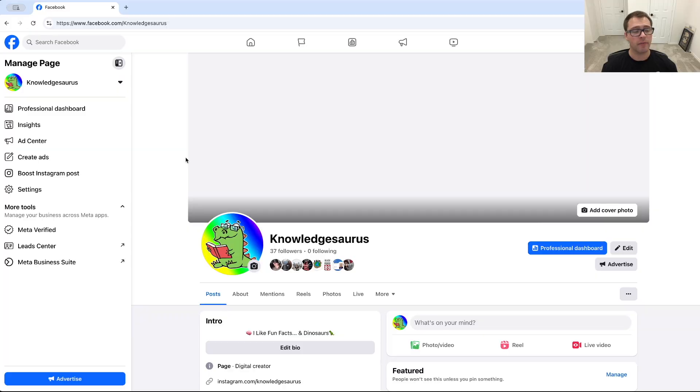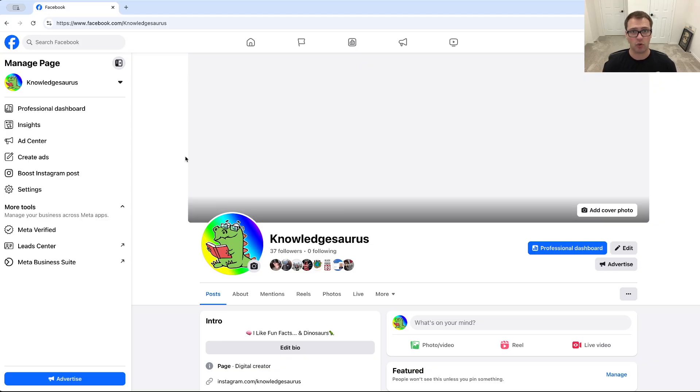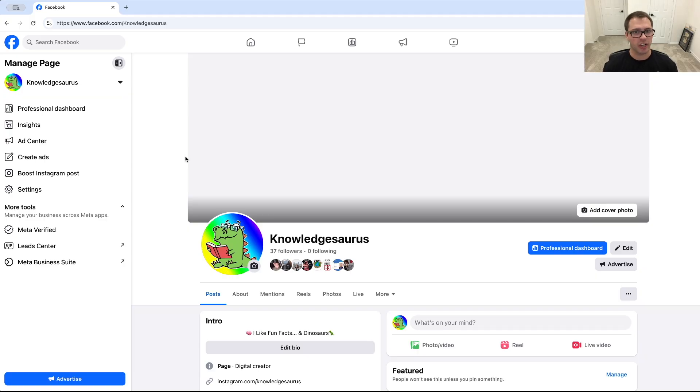So the first thing you want to do is make sure your Instagram account is either a business account or a professional account or creator. And if you need to know how to do that, we have a video on this channel on how to do that.